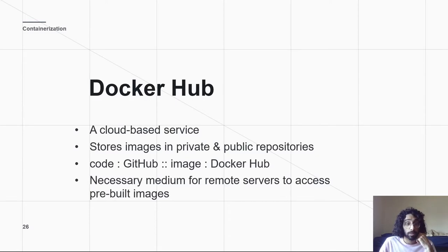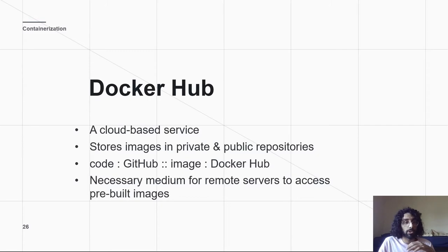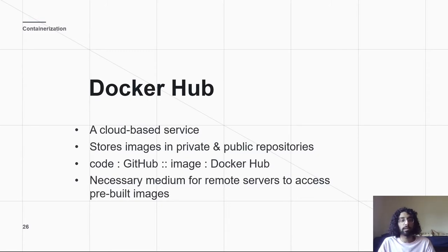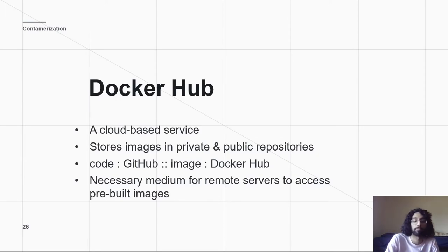Then, later on, so in next lecture in PA6, what you'll be doing is you'll be going into some server you've created, and then pulling from Docker Hub the image you created, and then running it on your server.